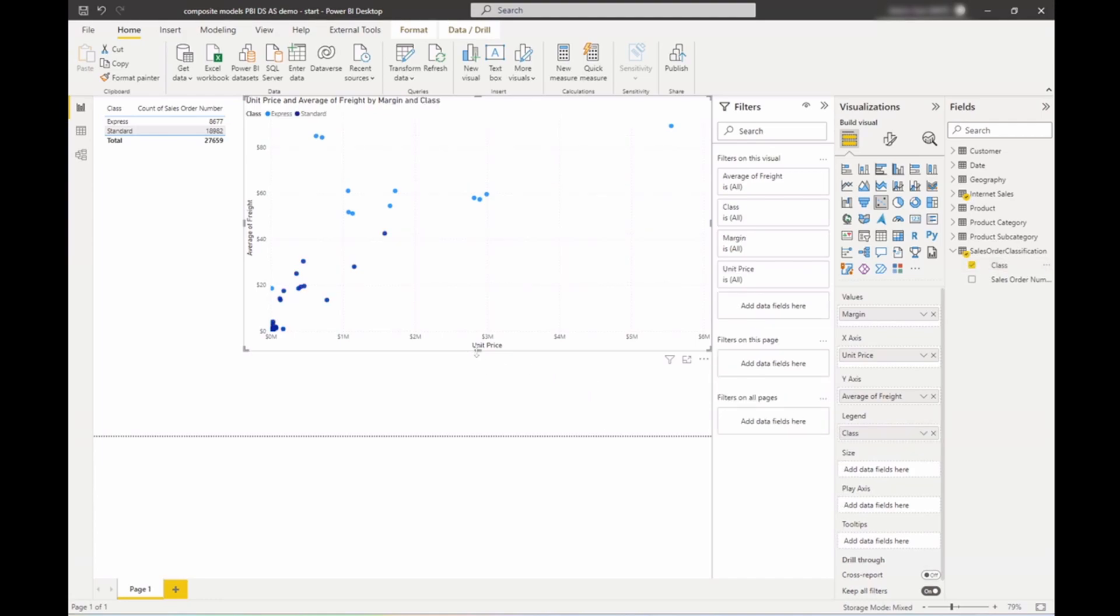So immediately this jumps out to me that as expected, notice how the ones that have an average higher freight are all marked as express. Makes sense, you pay more for express.